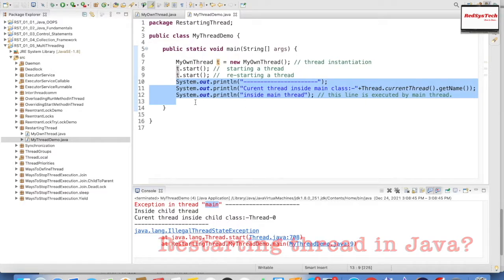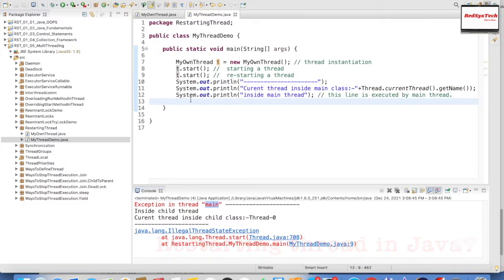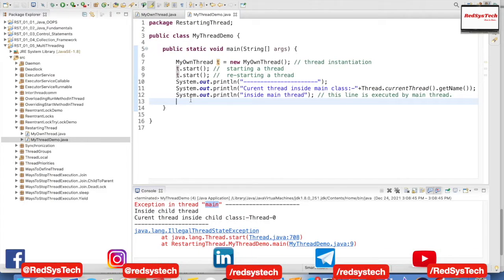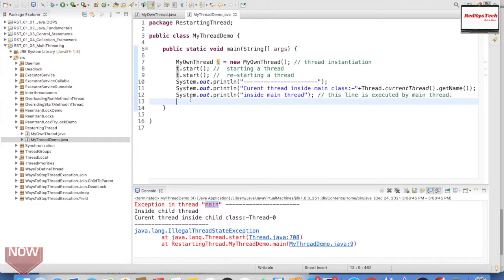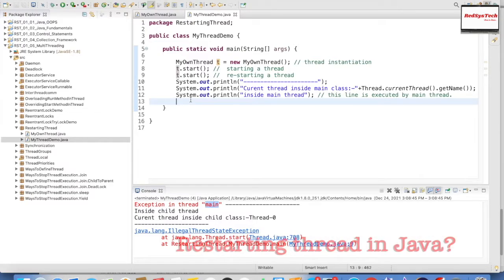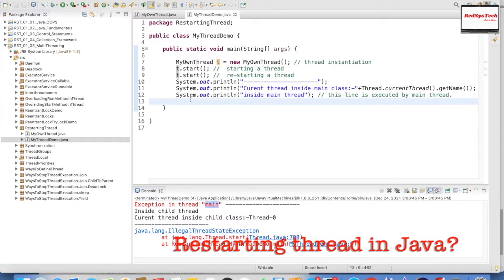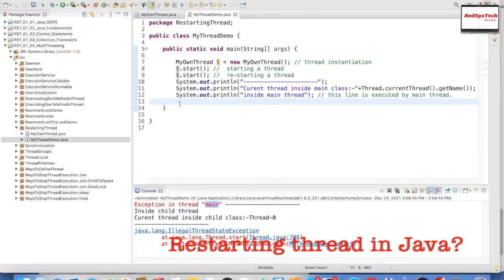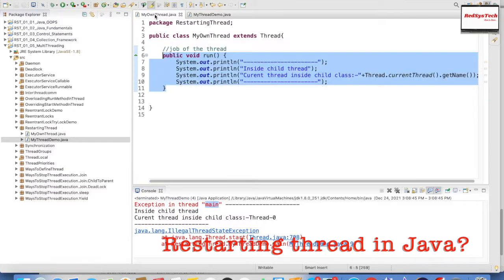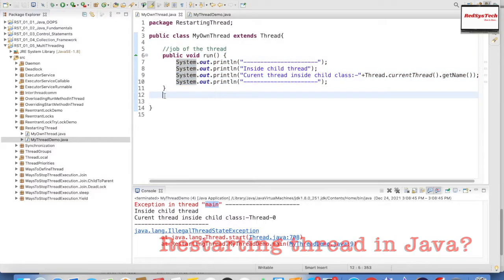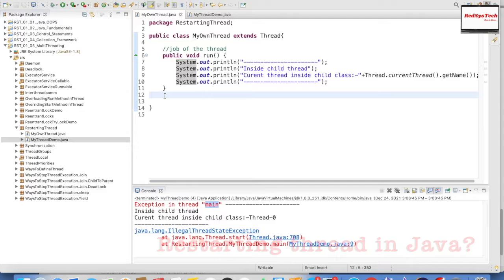That is the reason we are not seeing the output of those last three lines — they were never executed. So if anyone asks in an interview how to restart a thread in Java, simply say we cannot restart a particular thread, and if you try to restart it, it will throw an IllegalThreadStateException. That is how it actually works.